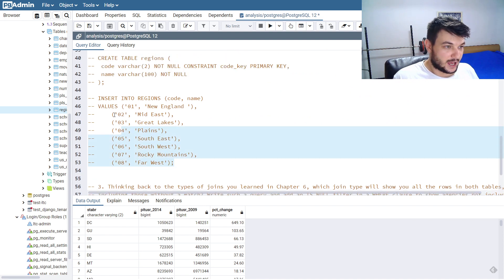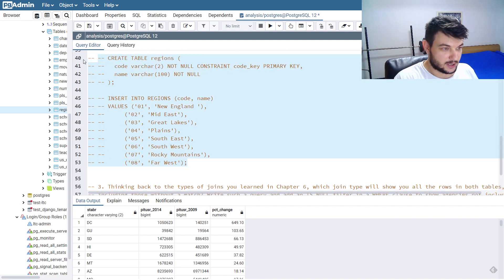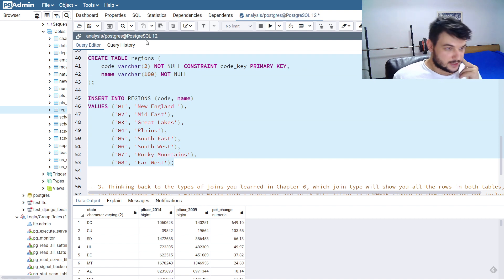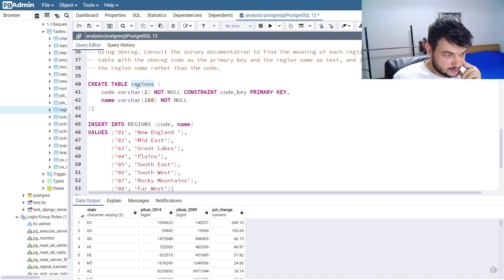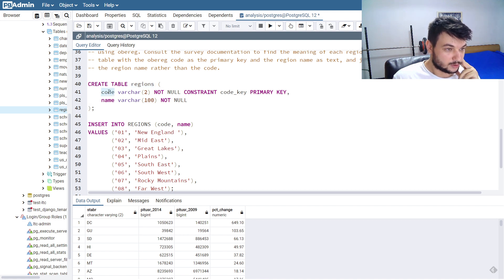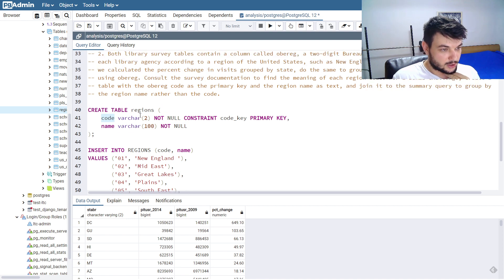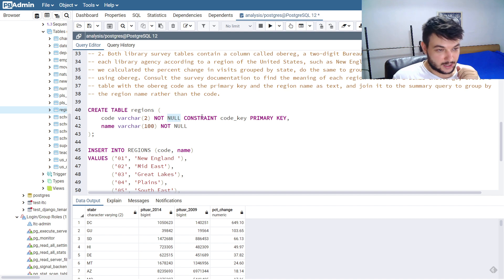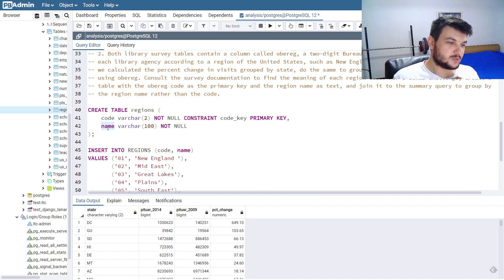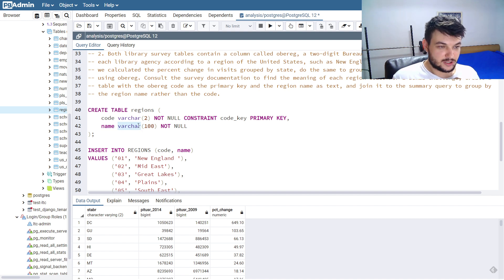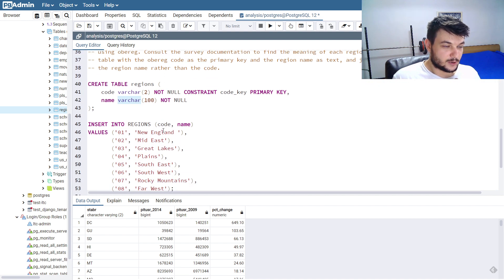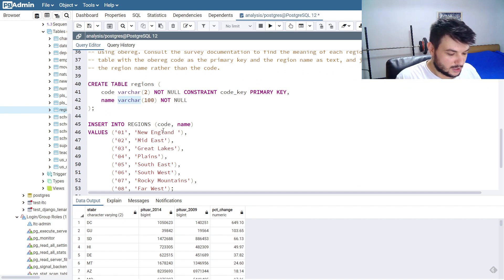I'll do the bonus challenge as well. We need to first create a table called REGIONS. I've already pasted the code here to save time. I'm creating this table with only two columns: code, which is a VARCHAR(2) two-digit code that is NOT NULL with a primary key constraint; and name, which is a VARCHAR and is also NOT NULL. To translate the codes into region names, we'll consult the documentation.